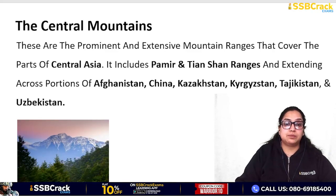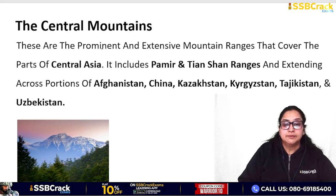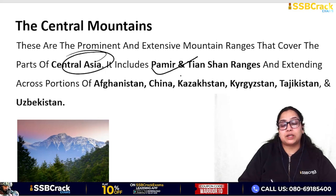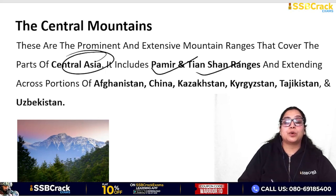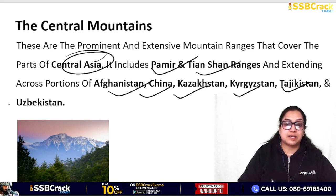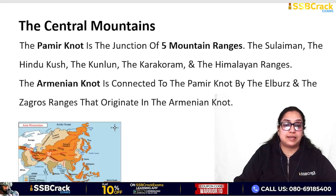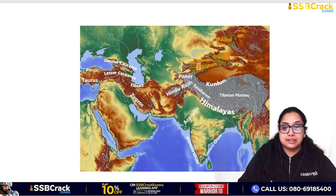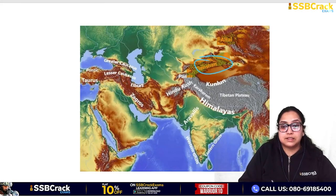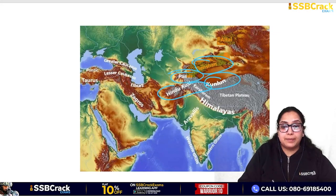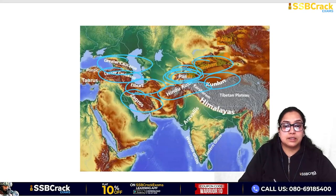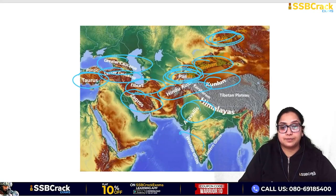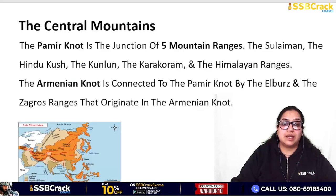Next is the Central Mountains of Asia. The Pamir Knot - you must have heard of it - and the Tian Shan ranges extend across portions of Afghanistan, China, Kazakhstan, Kyrgyzstan, Tajikistan, and Uzbekistan. Looking at the map, we can identify: Tian Shan, Kunlun, Hindu Kush, Pamir - very important - Zagros, Elburz, Lesser Caucasus, Greater Caucasus, Taurus, and Aravallis. Then we have the Altai range.